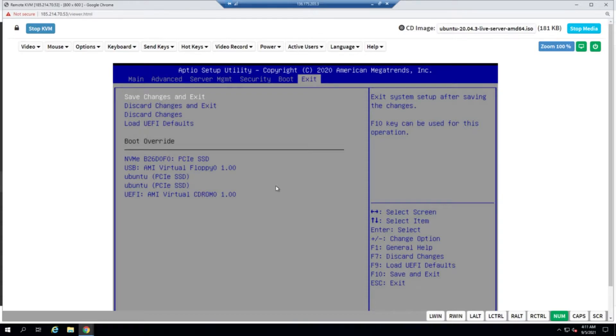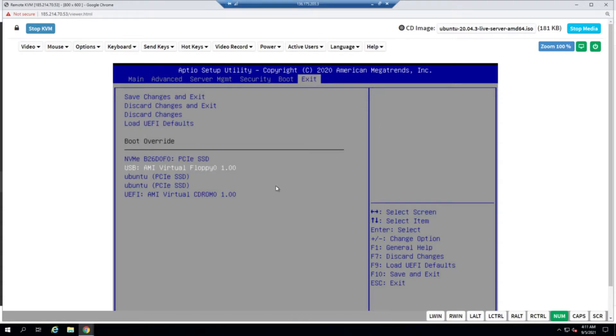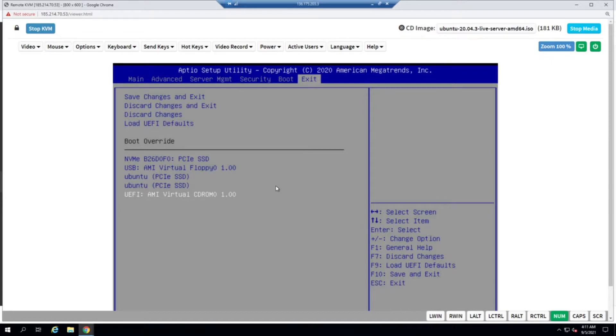Why are we going into the BIOS? Because if we don't, the boot priority will try to boot from the NVMe volumes rather than the ISO we just attached. The reason is because most probably the priority is set to do it that way. So to override that, we'll go ahead and use the AMI virtual CD-ROM to boot from.